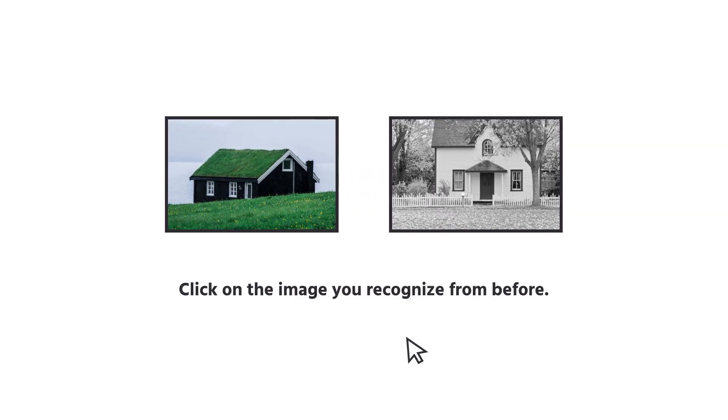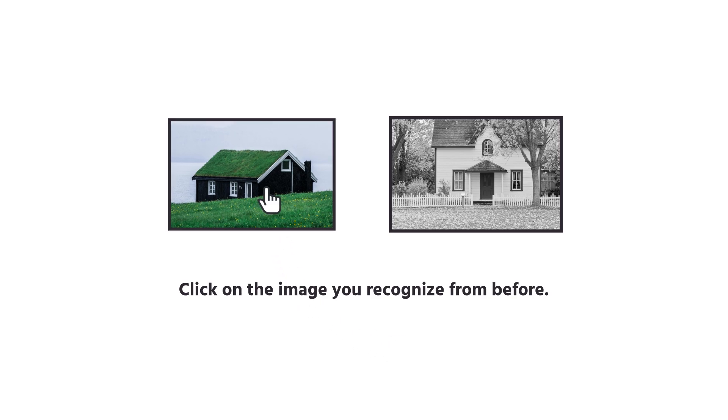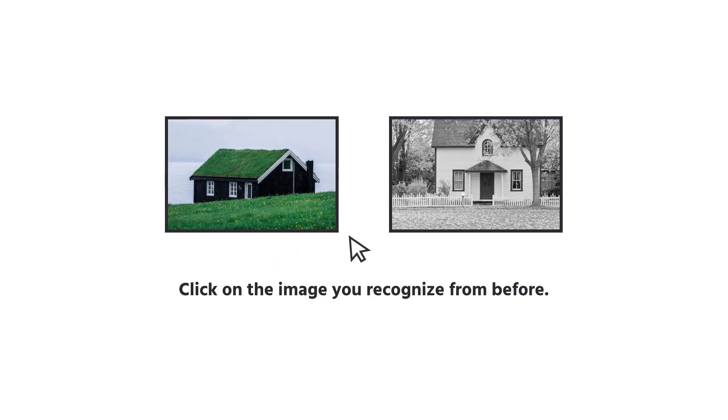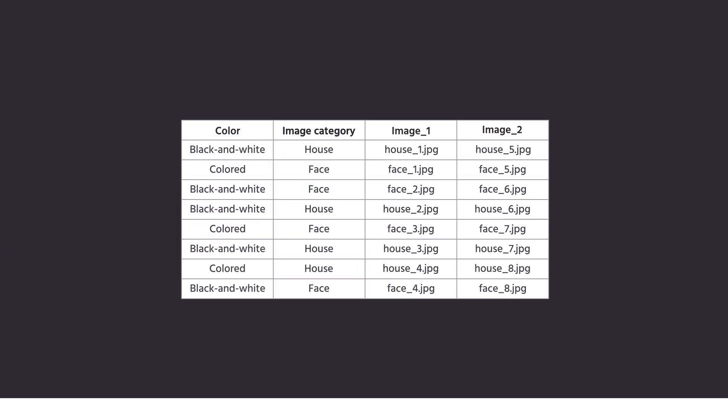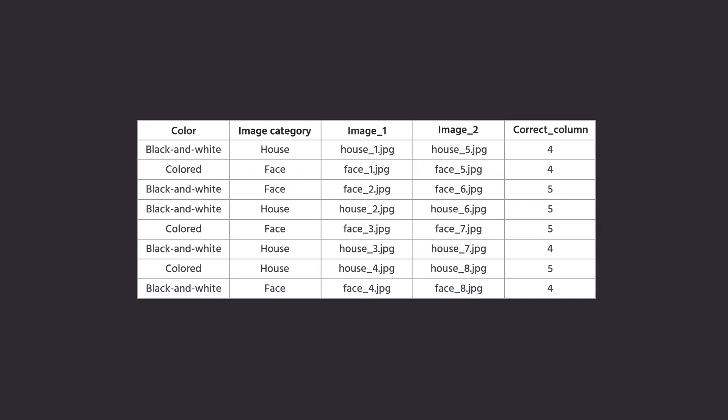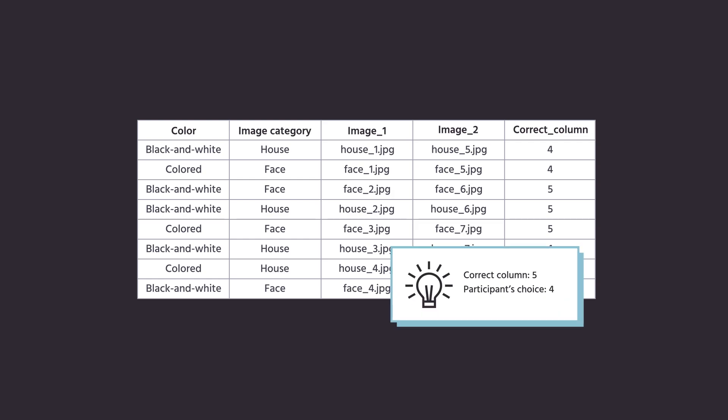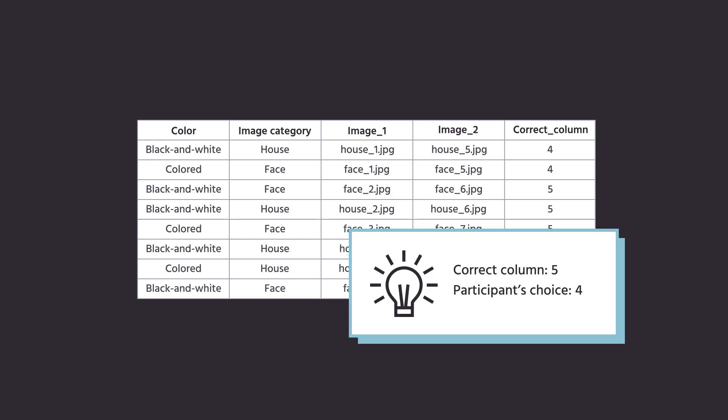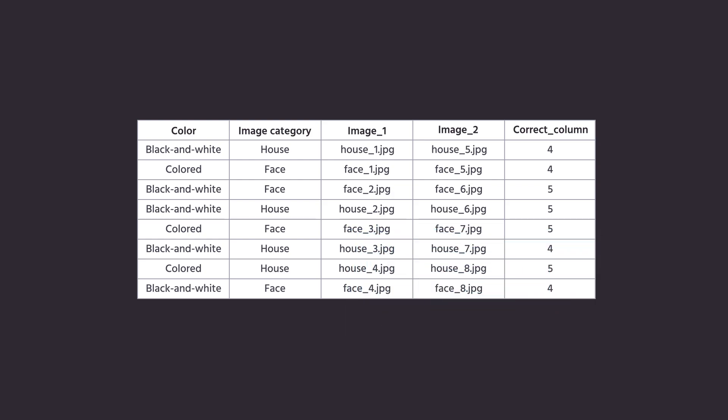For example, you want to find out if the participant has chosen the correct stimulus from two possible options. A column of stimulus information can be used to enter such information about which is the correct stimulus so that you can then compare it with the respondent's choice to calculate whether the answer is correct or not.